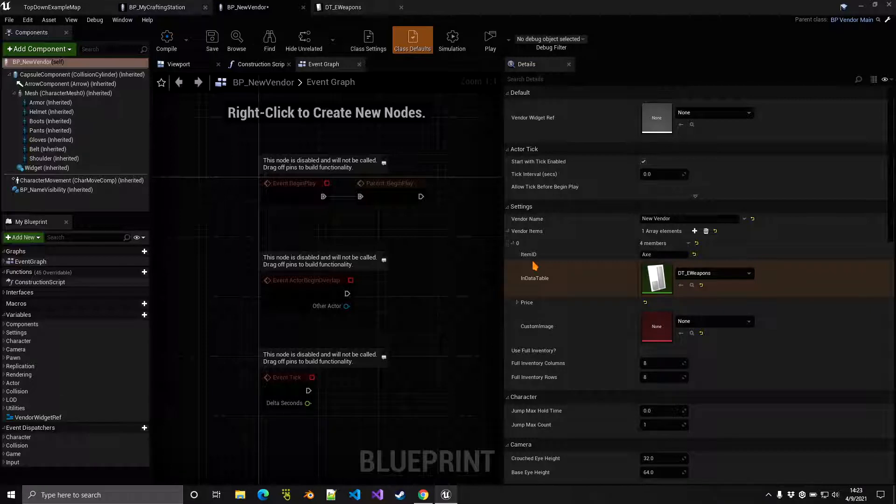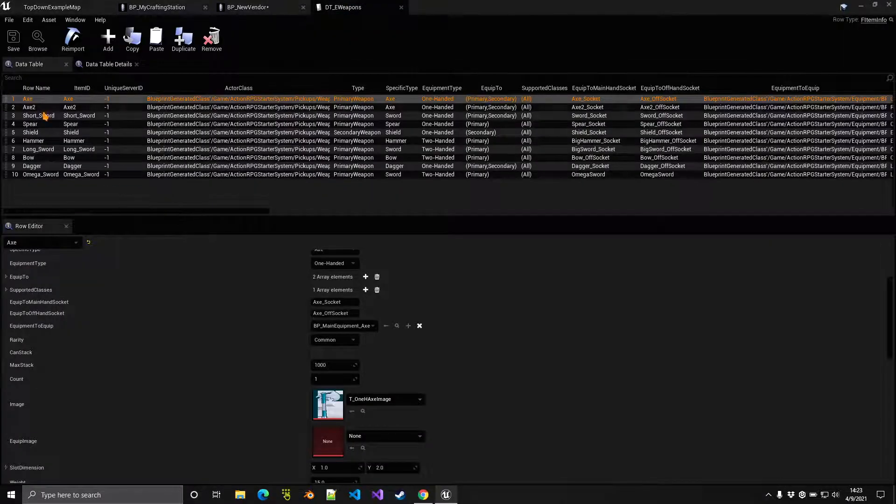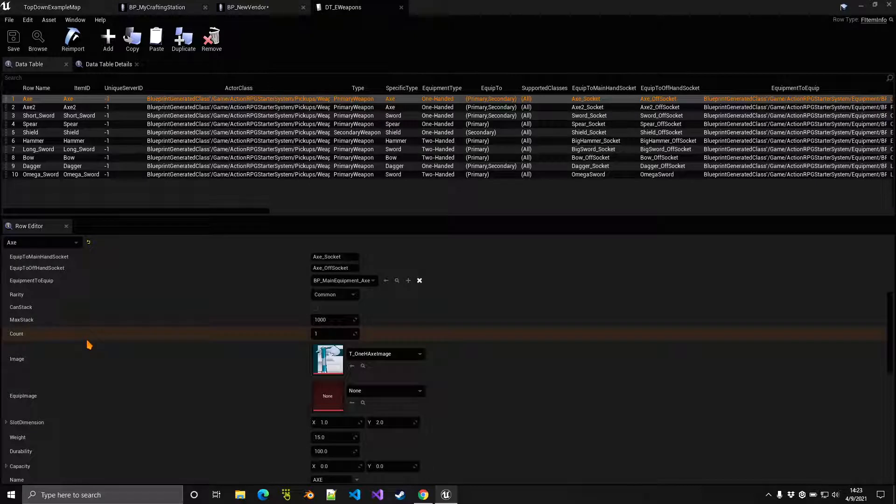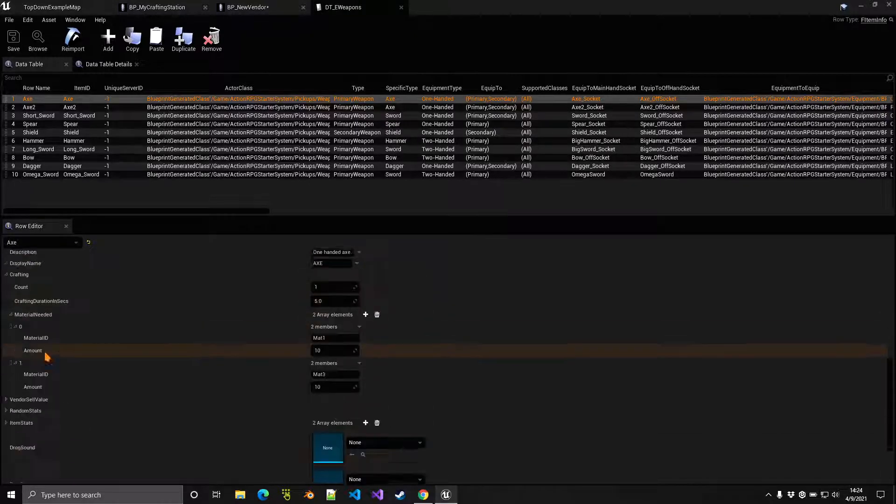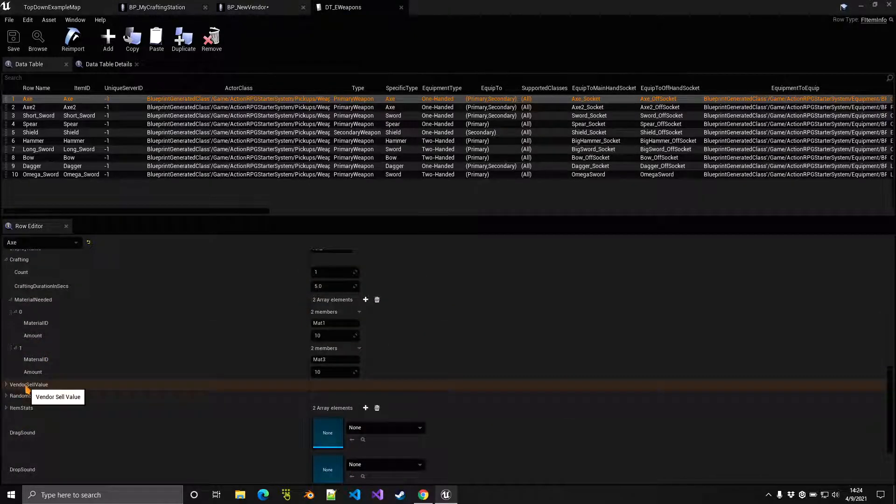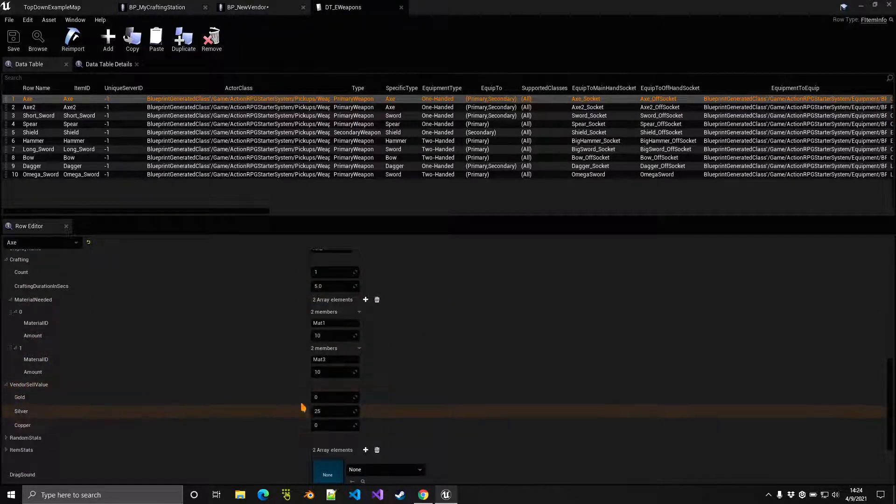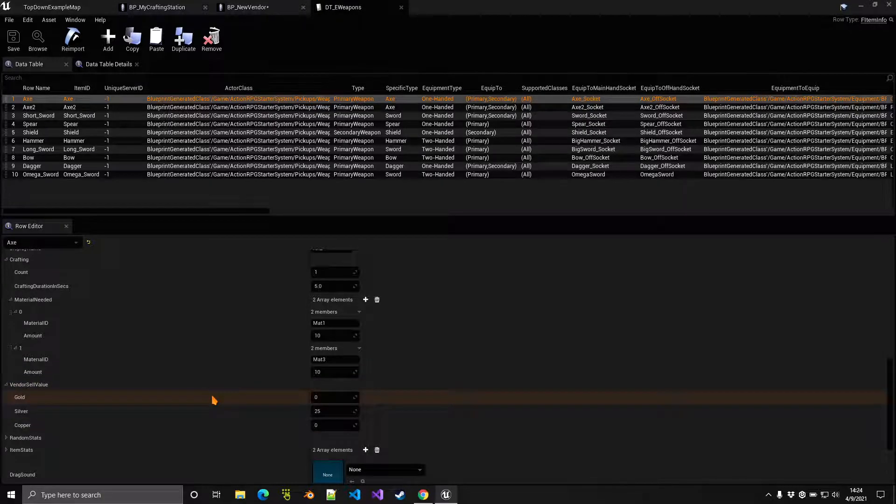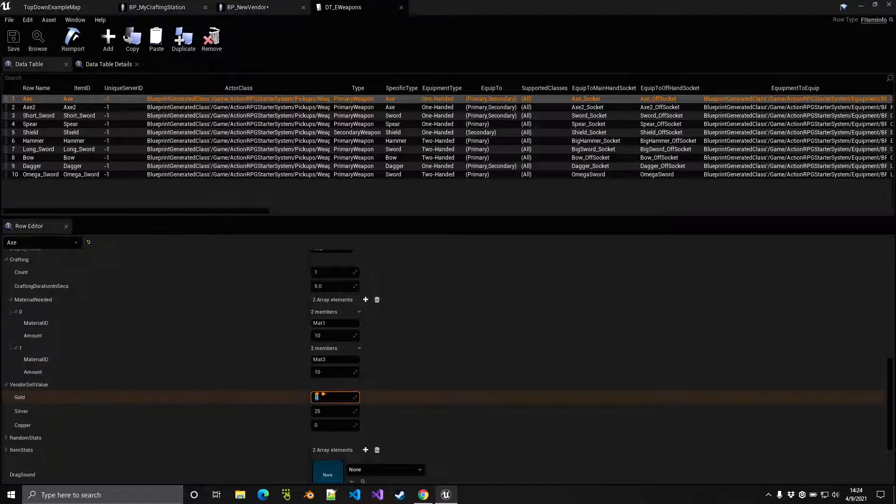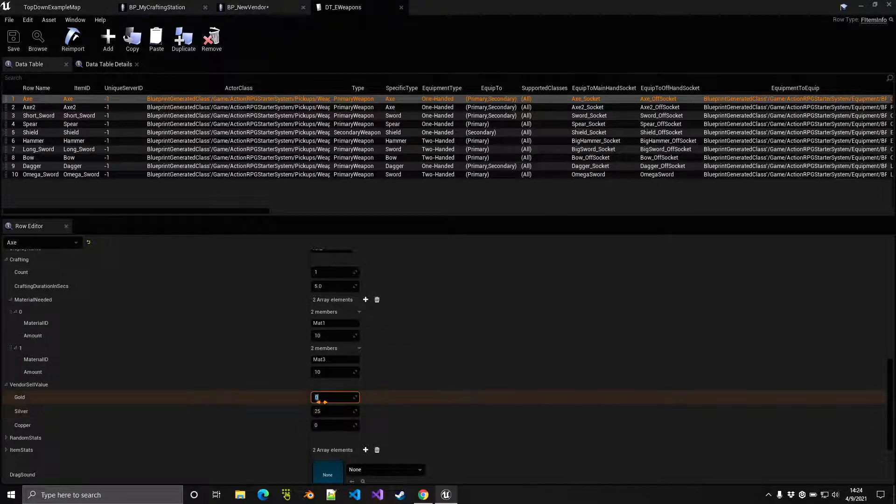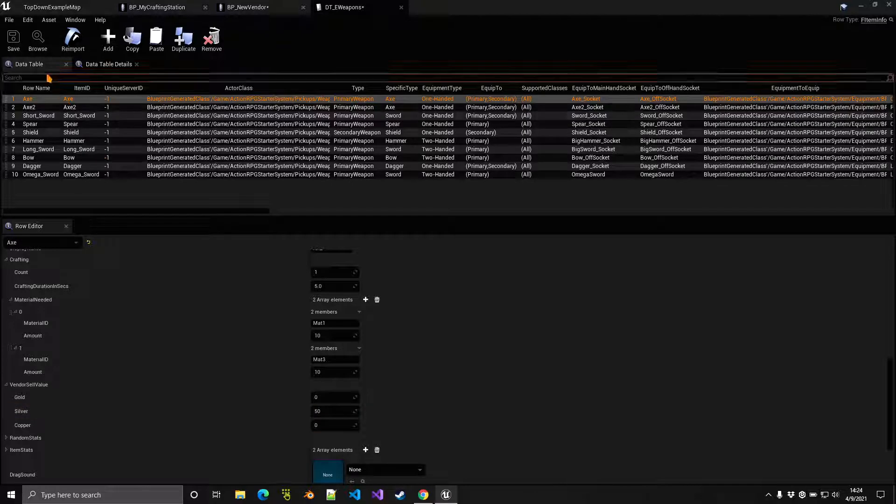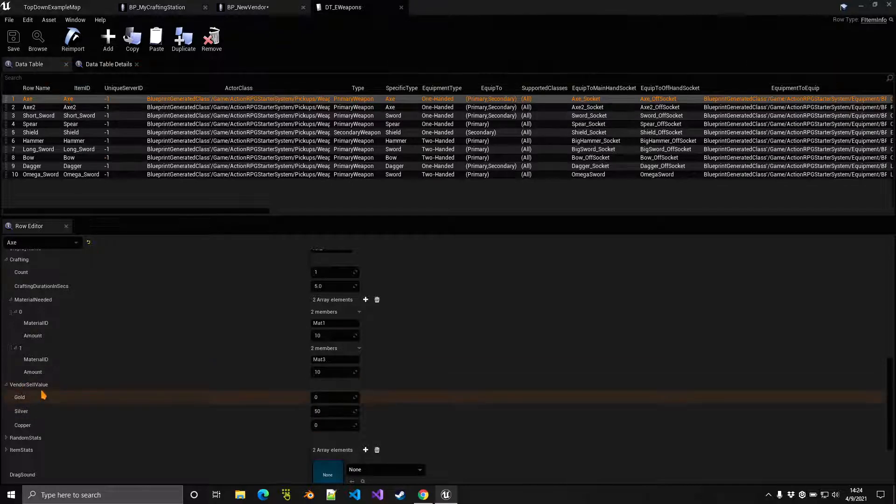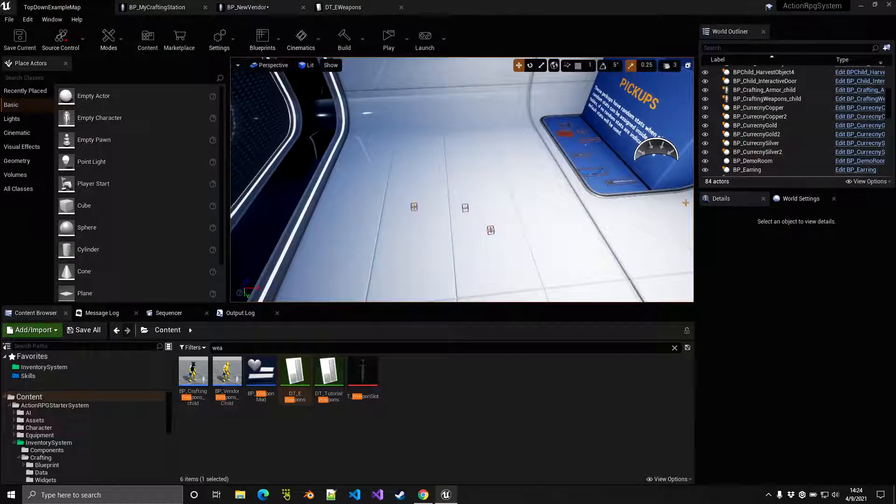This is obviously for buying something from the vendor. To sell something to the vendor, you want to indicate the sell price inside the data table itself. If we go here to vendor sell value, this is where you indicate how much the vendor will give you when you sell the item to that vendor. Since this vendor sells this axe for one gold, let's just say he gives us maybe 50 silver instead.